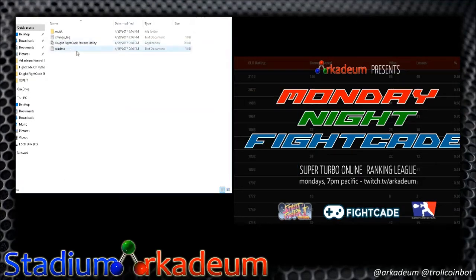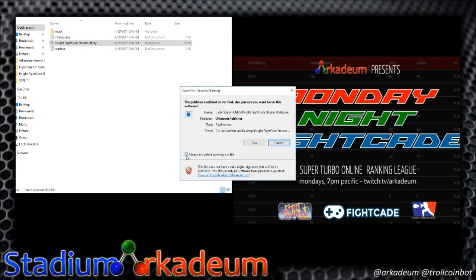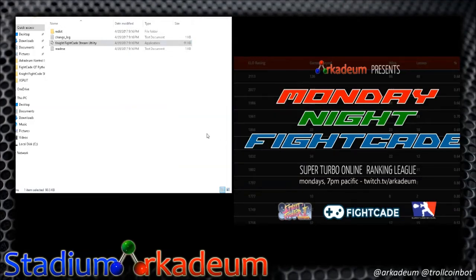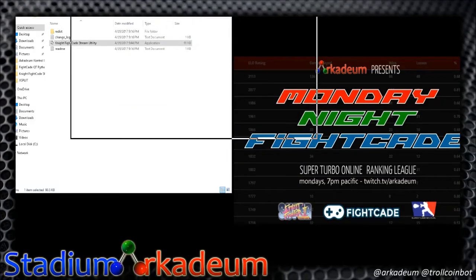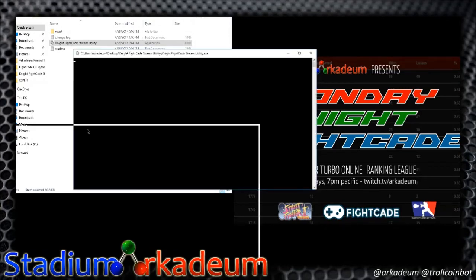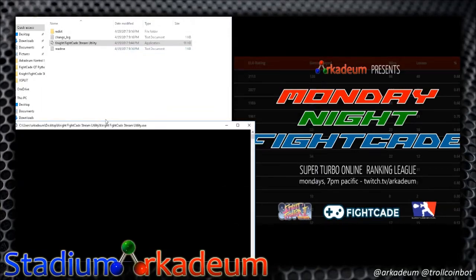When you open this the first time, there won't be Player 1 and Player 2 yet. It's going to ask you — of course — publisher cannot be verified. Uncheck that box, obviously, otherwise it's going to ask you every time. It's Root, it's legit. Once you do this, you get a DOS-style window.